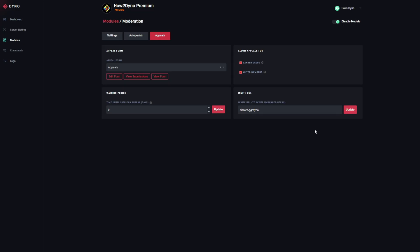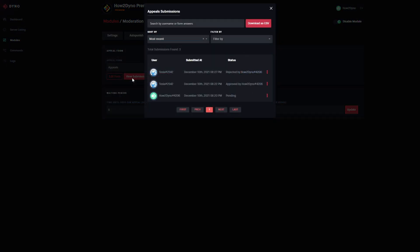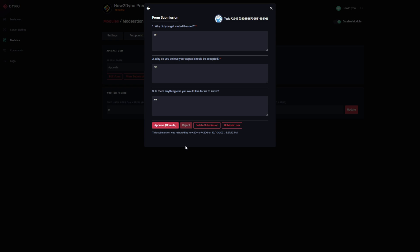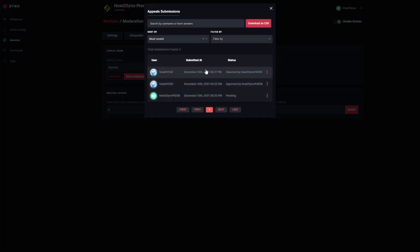Let's switch over to the dashboard. Here we can click 'View Submissions' to view all submissions for this specific form. We also have the option to download this data — useful if you like working with spreadsheets. Clicking on a user lets us view their submission, including their user ID and responses. We can also approve and reject forms from here. Since this form has already been rejected, we can't do much. If I try to approve it, we get an error saying Dyno couldn't unmute Tesla because they aren't currently muted. We can also delete the submission from here.